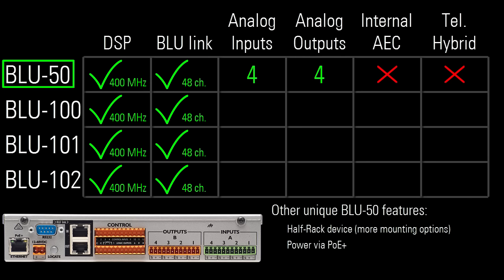Lastly, the Blue 50 is fanless, so it generates absolutely no ambient noise. Fanlessness is found on only 3 other Soundweb London devices, the Blue Bib, the Blue Bob 1, and the Blue Bob 2.